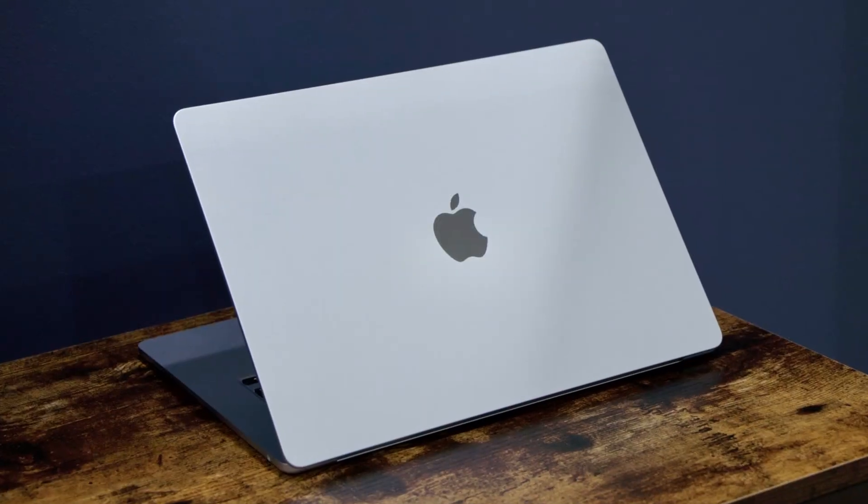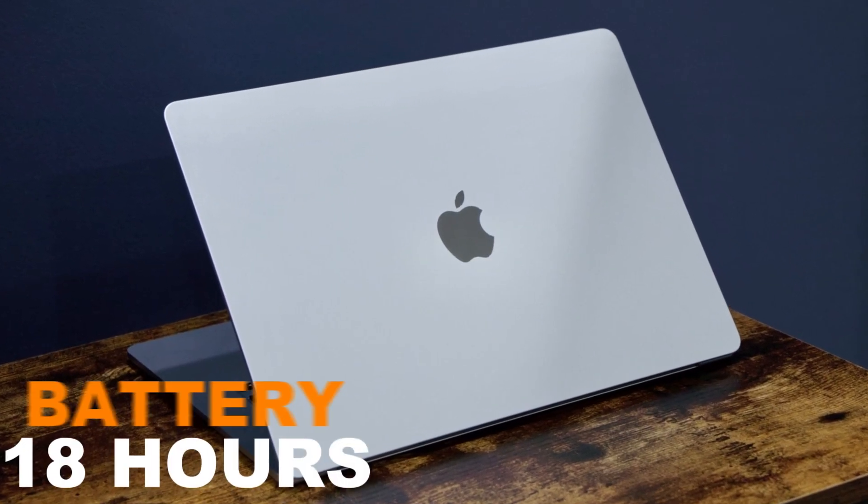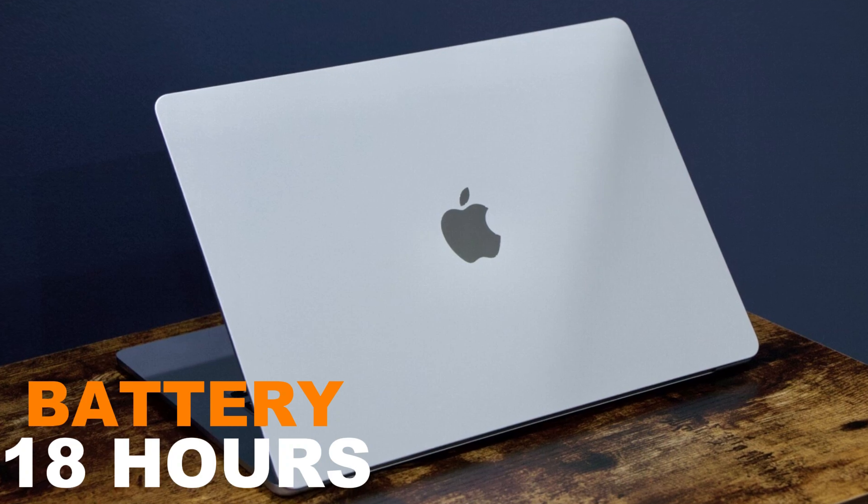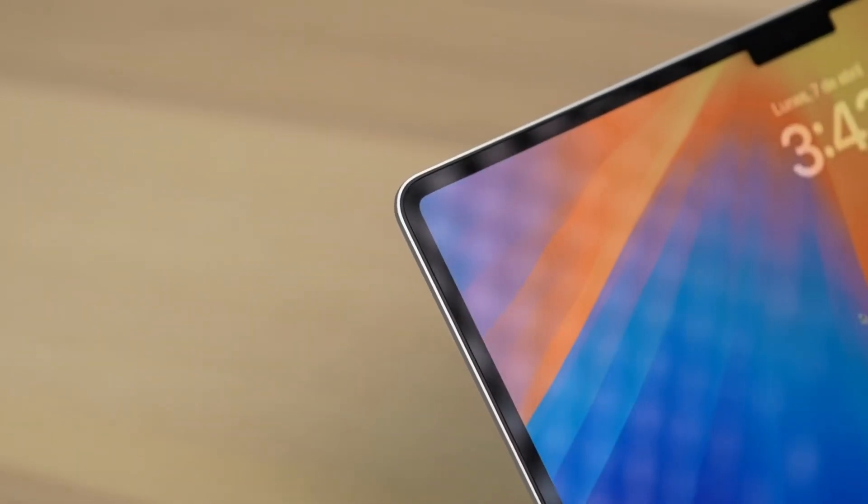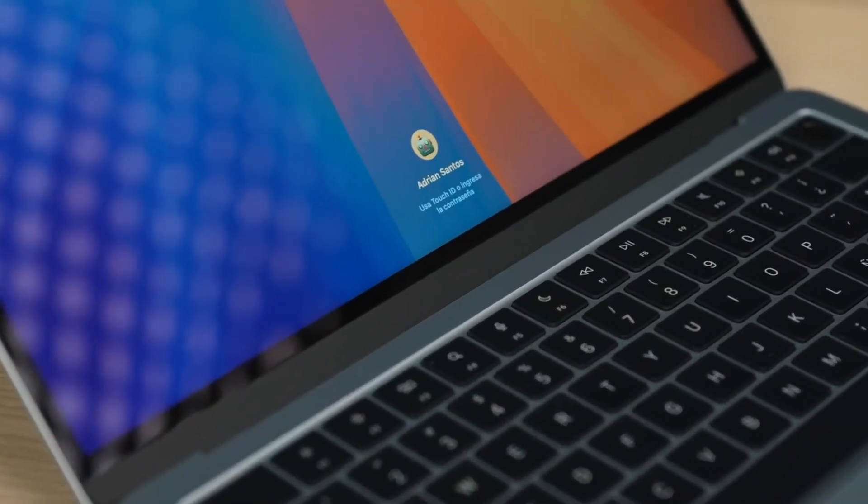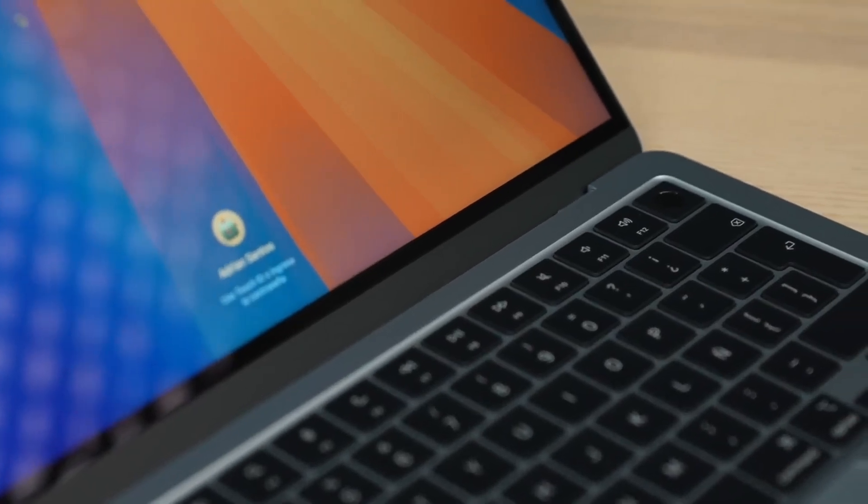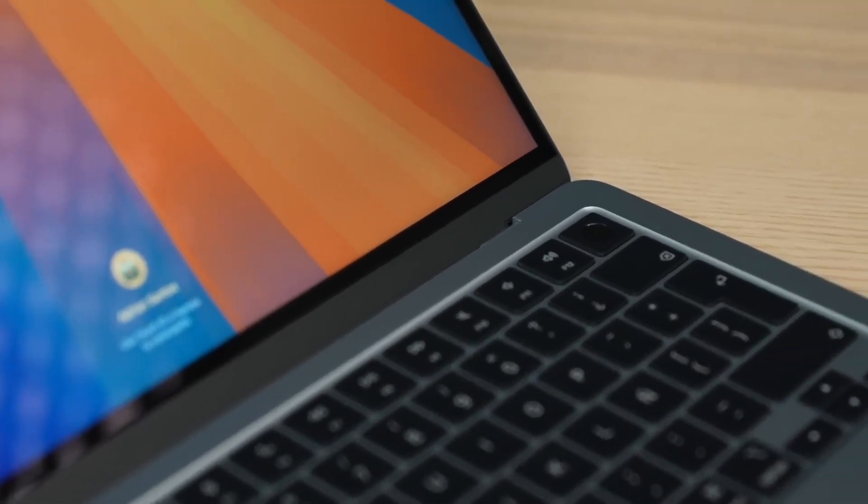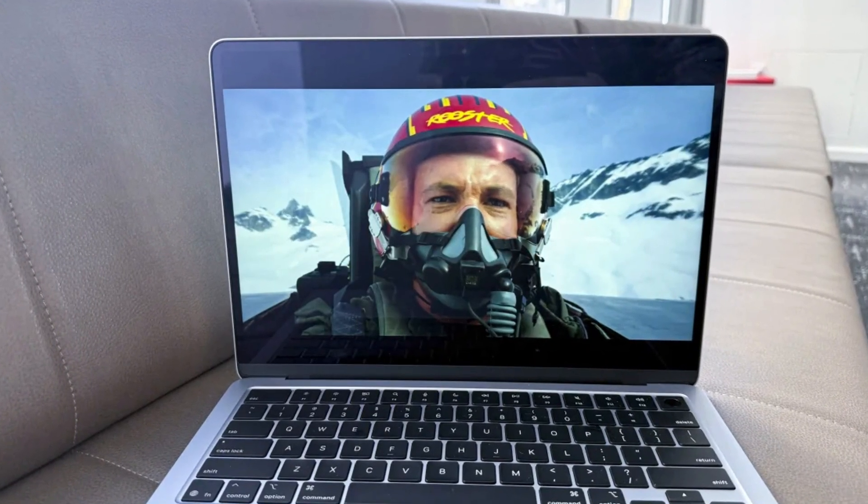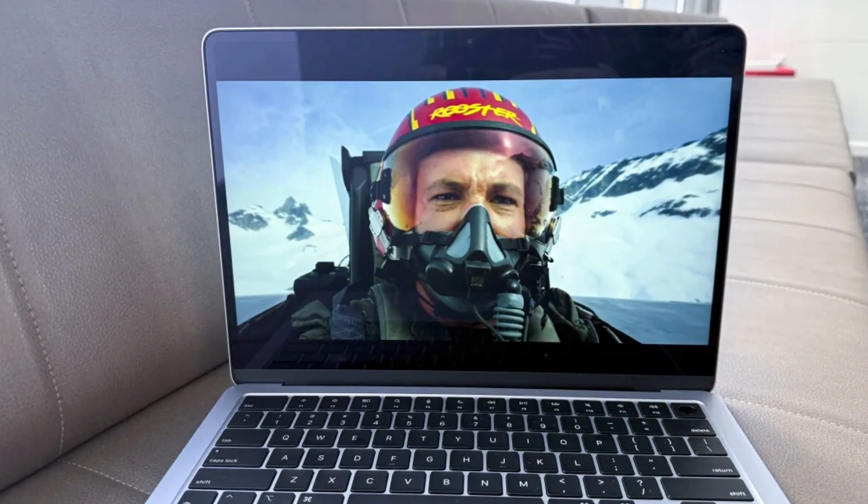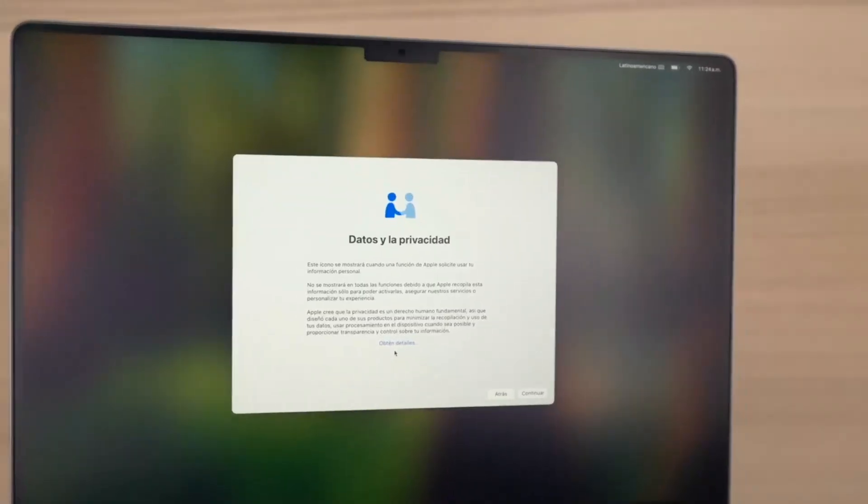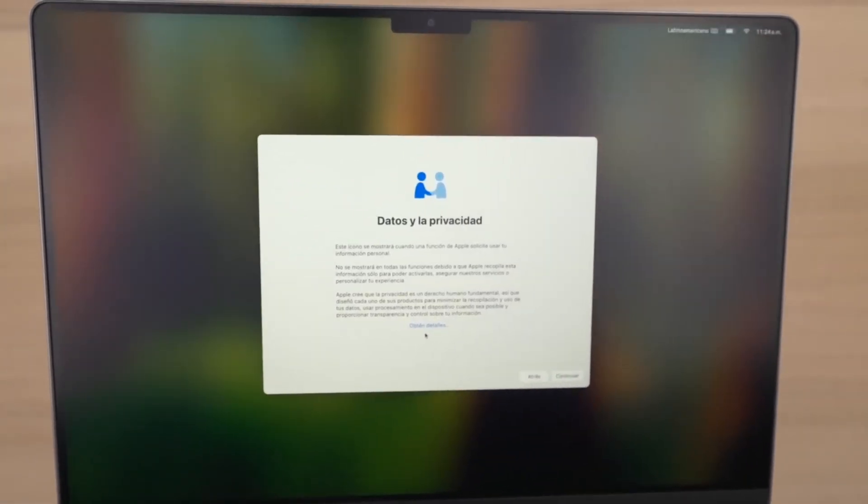Battery life. Quietly impressive. Apple claims up to 18 hours, and that number isn't just marketing. In real-life use, browsing, video calls, office work, you can easily get through the day and still have juice left. What stands out is how consistent it is. Even under slightly heavier tasks, it doesn't drop off suddenly. That efficiency comes from both the chip and the software working well together.